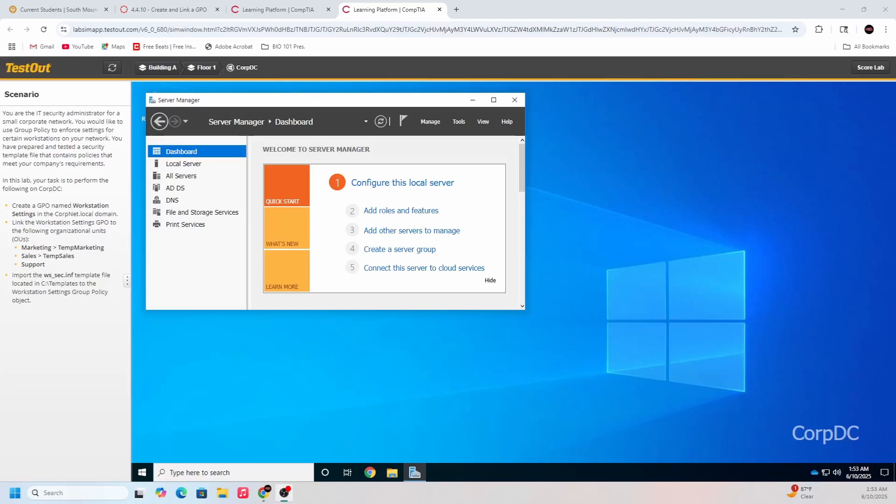Hello YouTube, this is going to be my second or third video on Active Directory. We're just doing some labs here on testout.com, so this is with their lab simulator and it does the job.